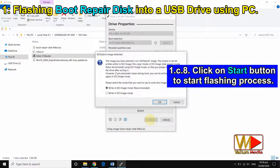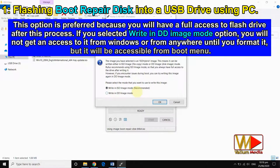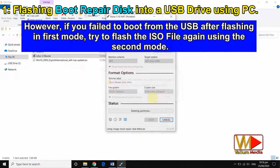Click on the start button to begin the flashing process. Select write in ISO image mode — the recommended option — and click OK to continue. This option is preferred because you will have full access to the flash drive after the process. If you select write in DD image mode, you will not get access to it from Windows or anywhere else until you format it, but it will be accessible from the boot menu. However, if you failed to boot from the USB after flashing in the first mode, try to flash the ISO file again using the second mode.